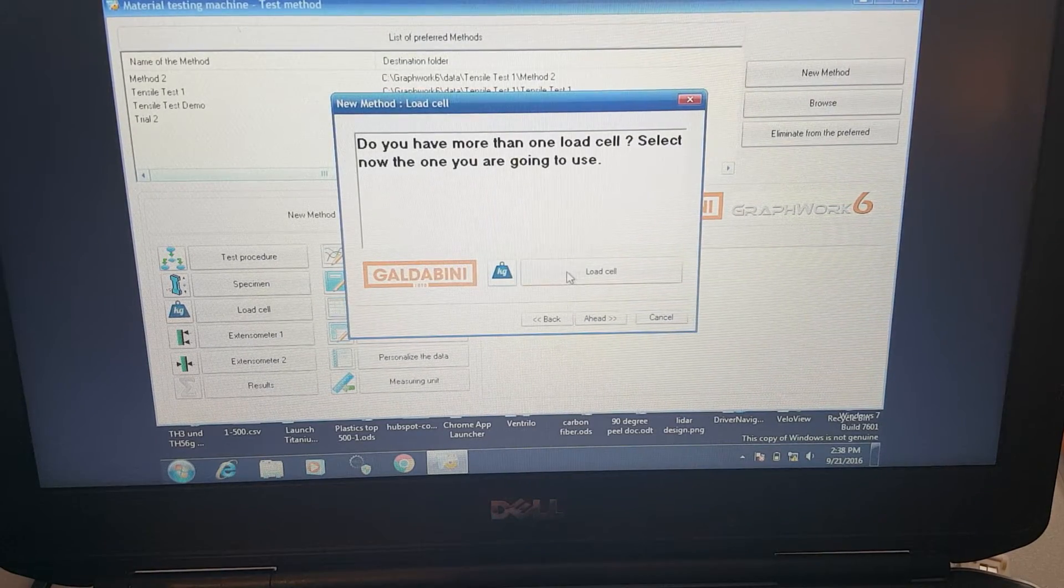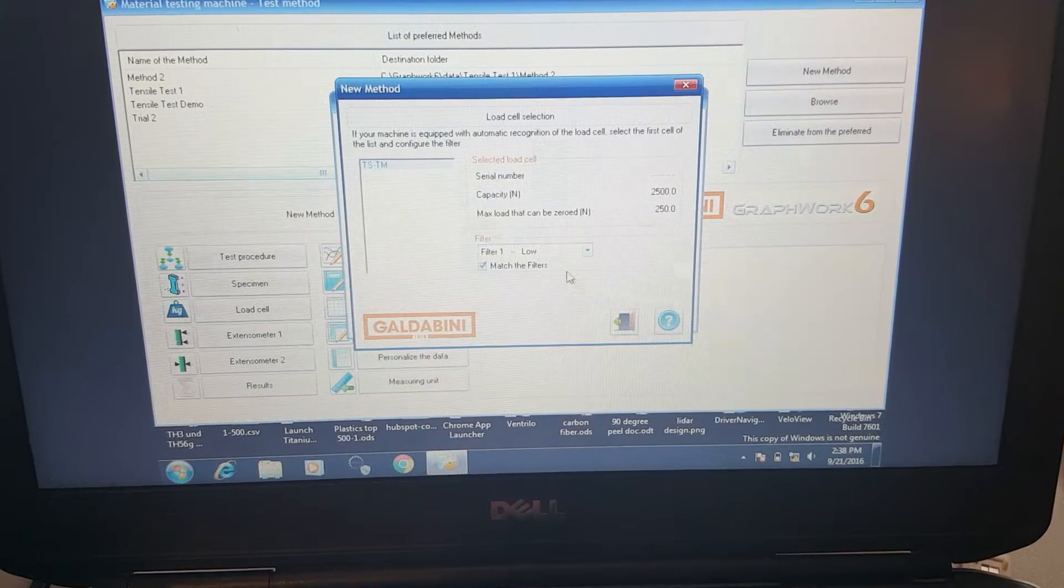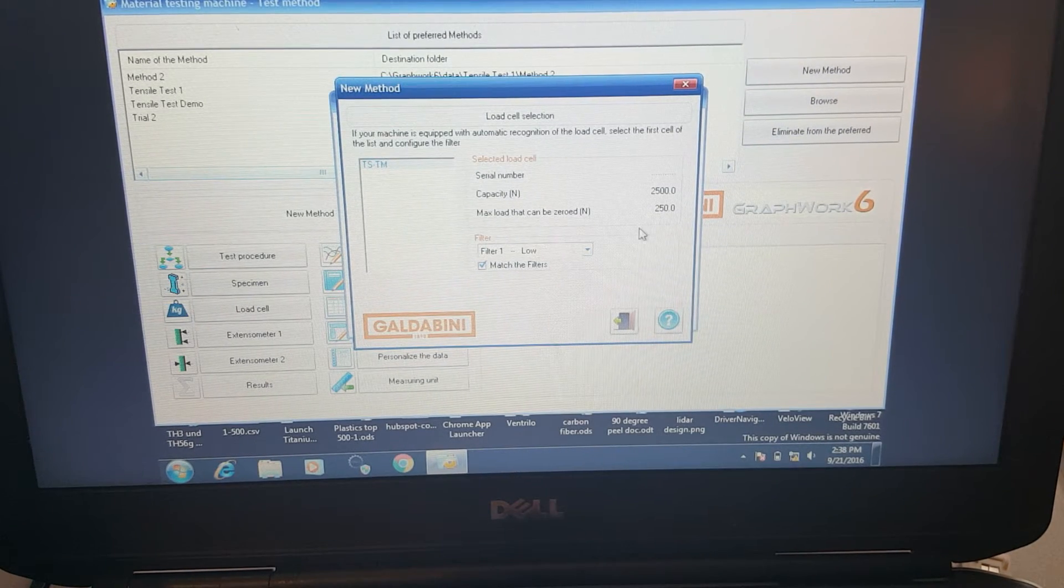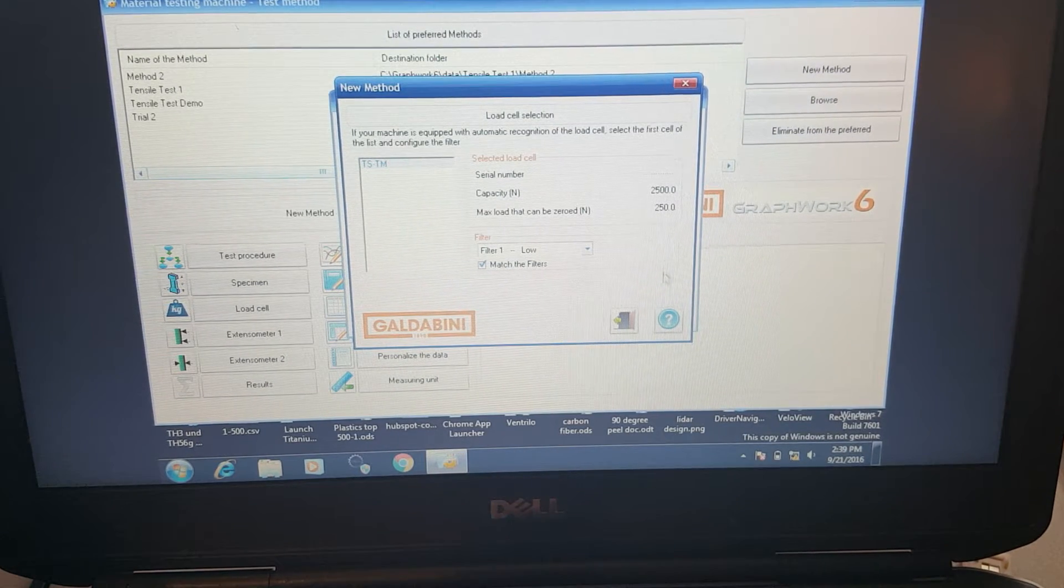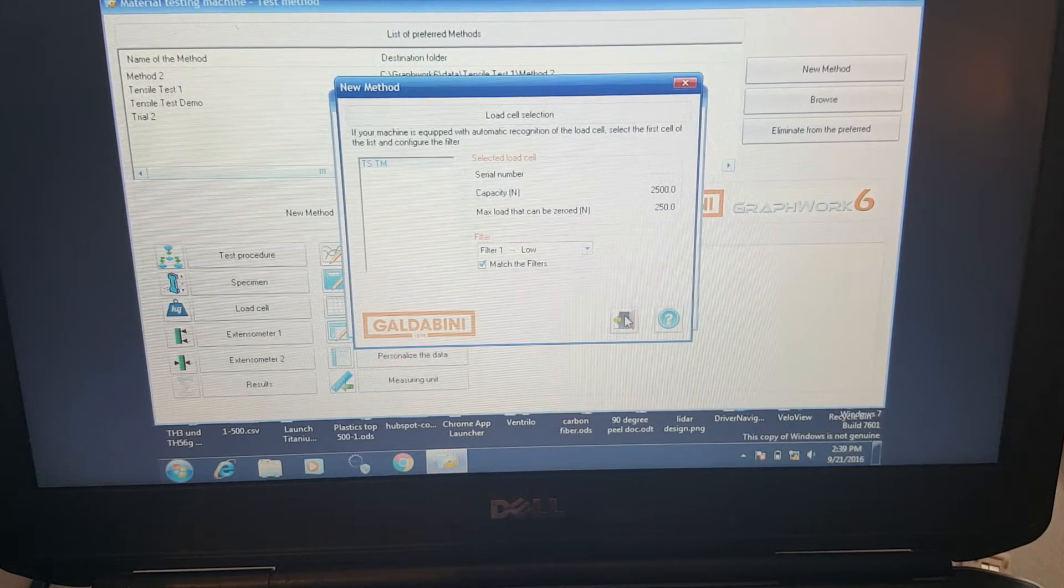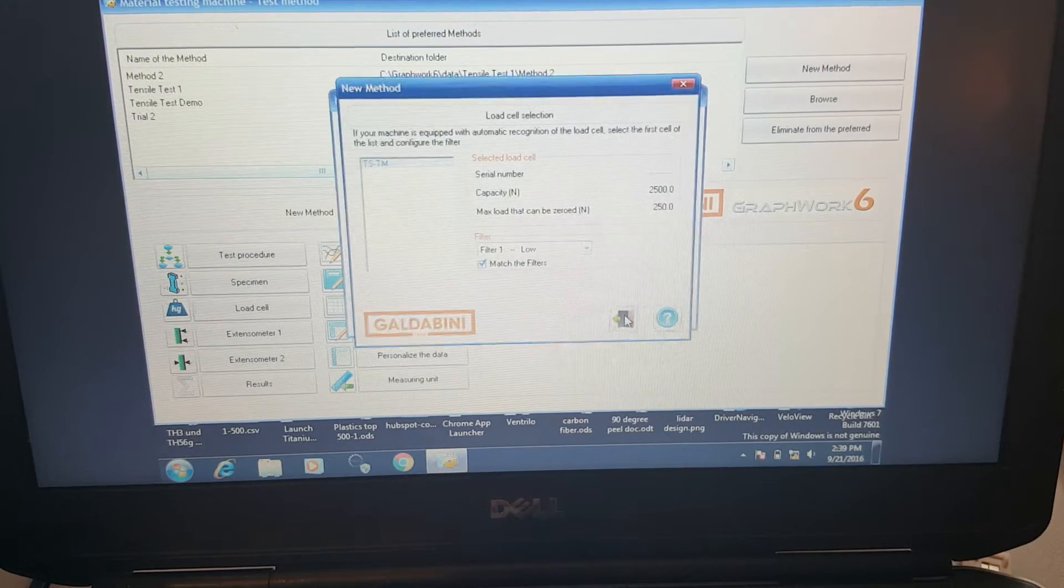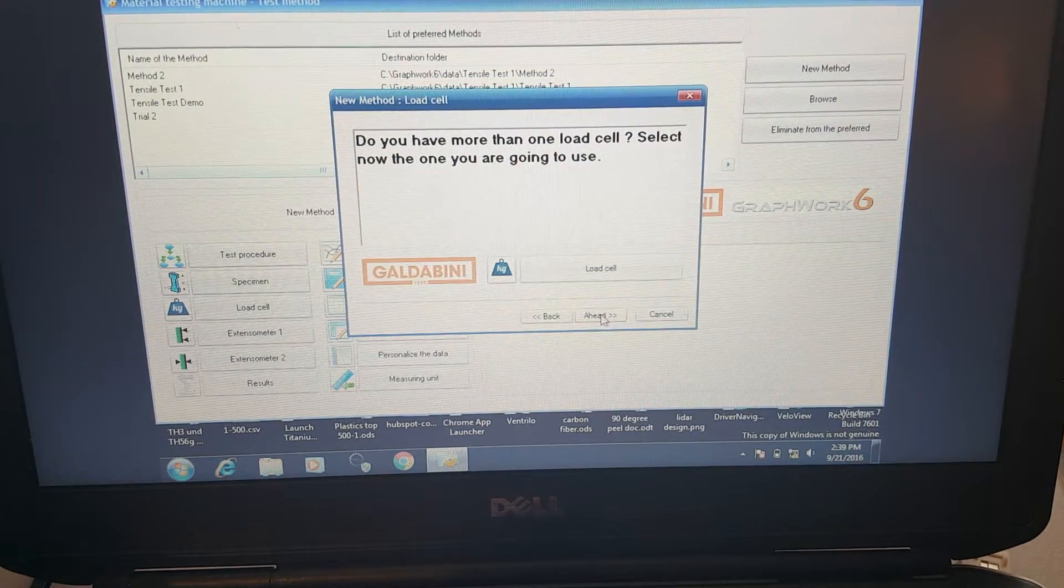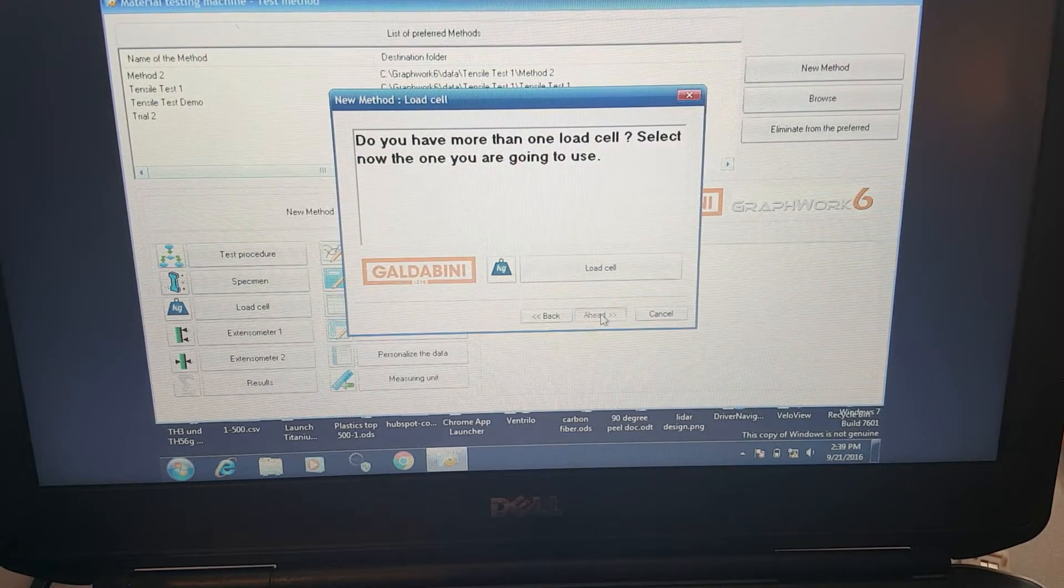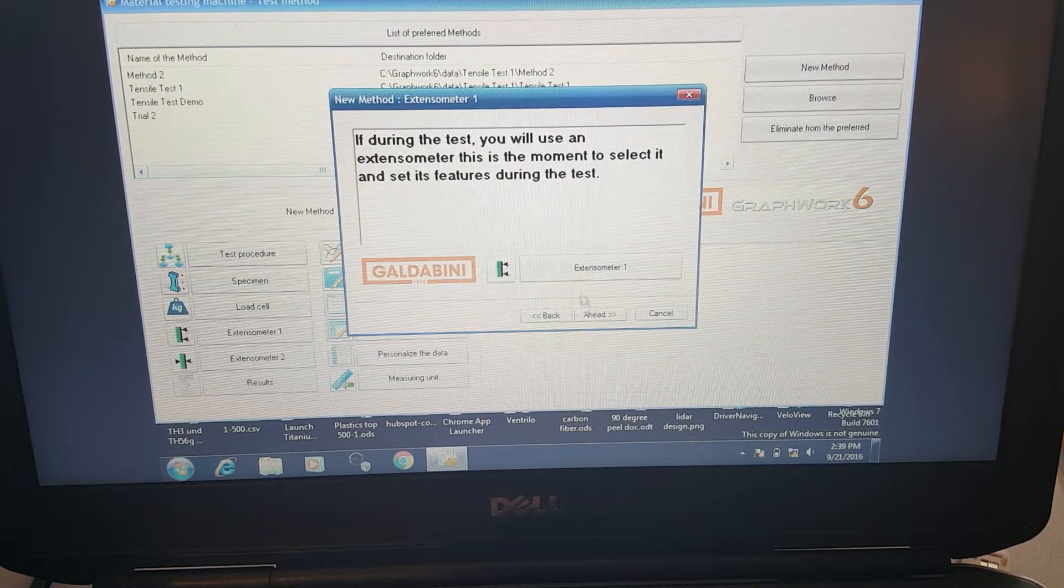We can select which load cell we're going to use. We only have one connected here. It's my 2.5 kilonewton load cell, about 500 pounds or so.